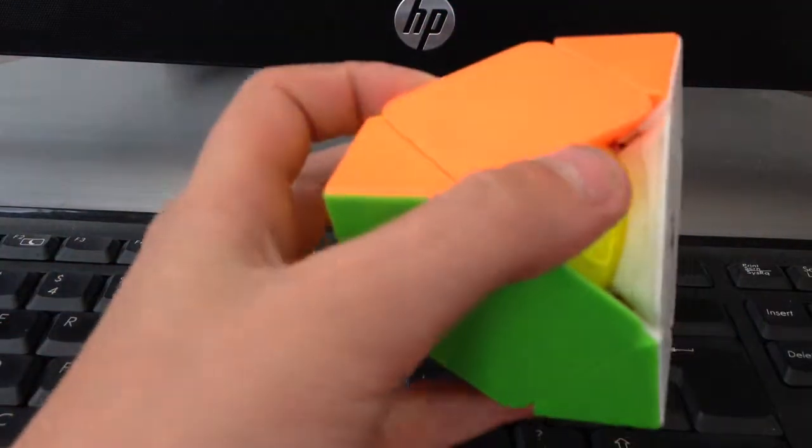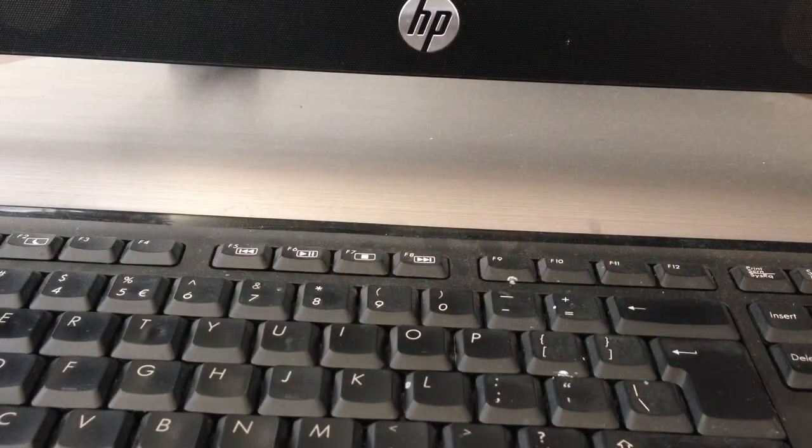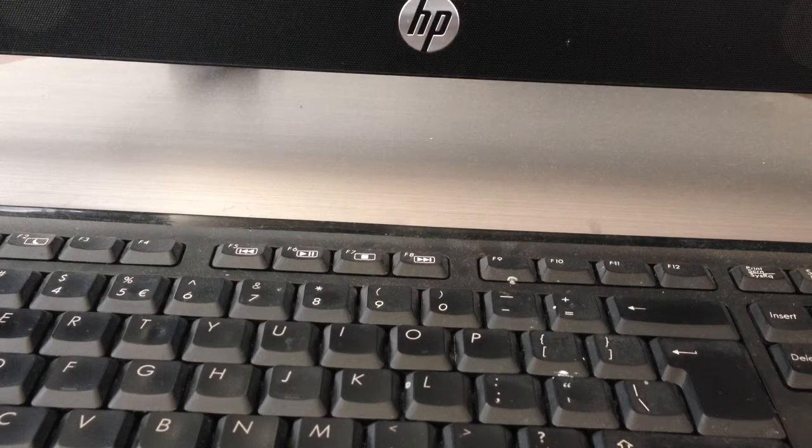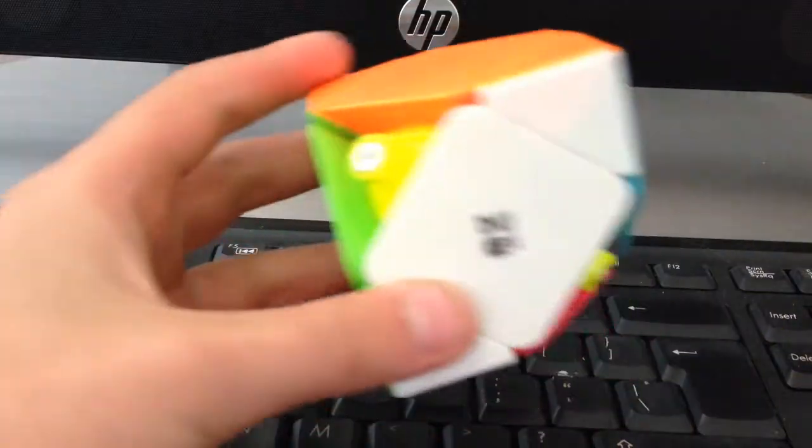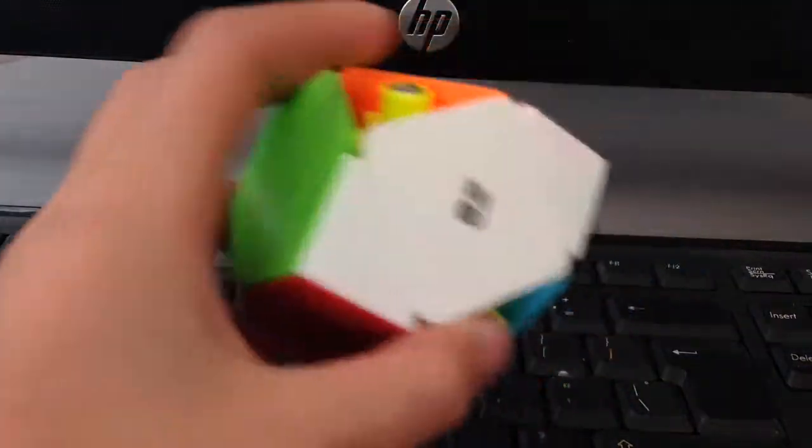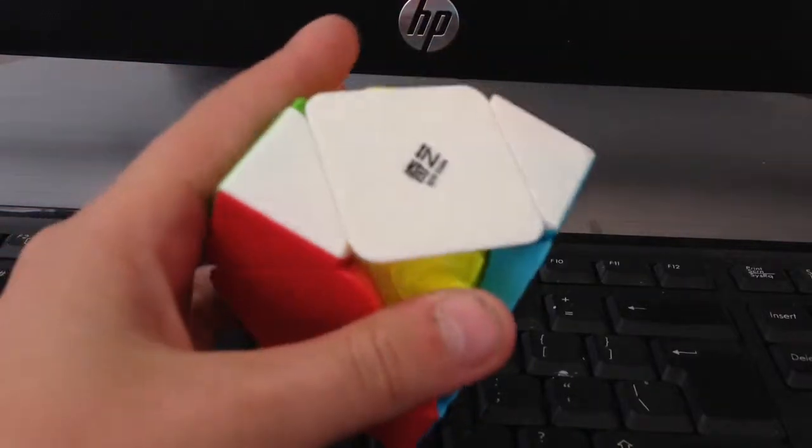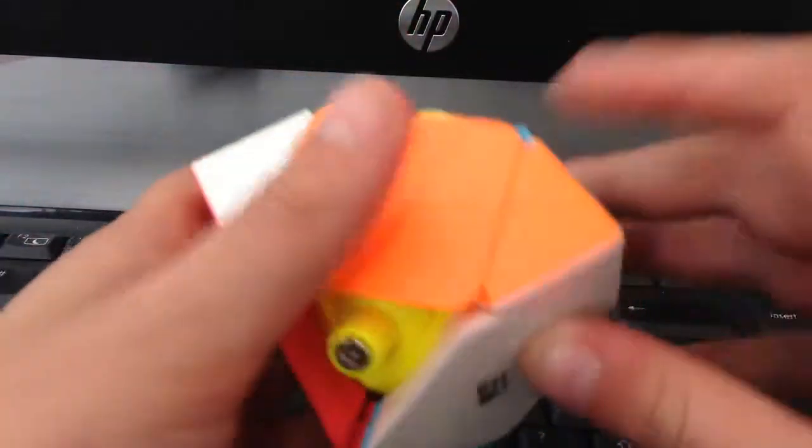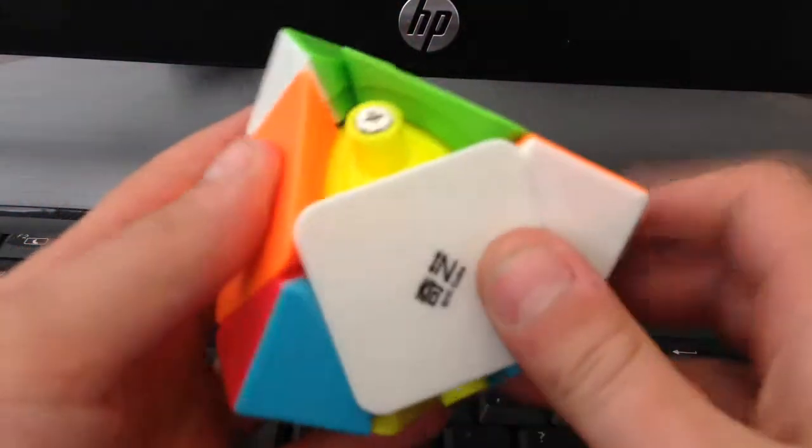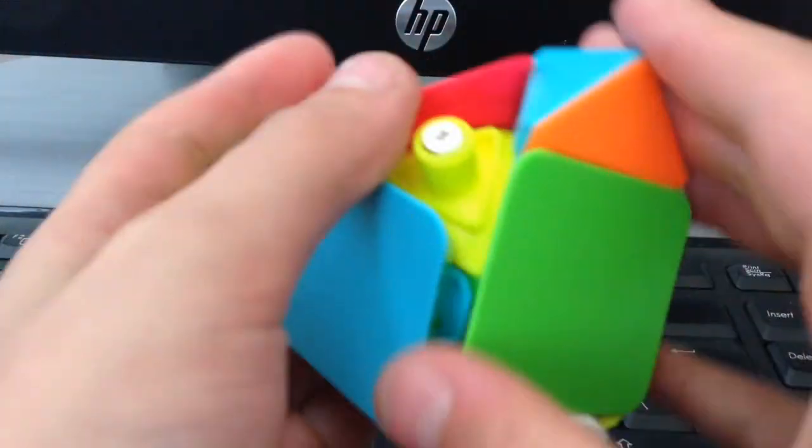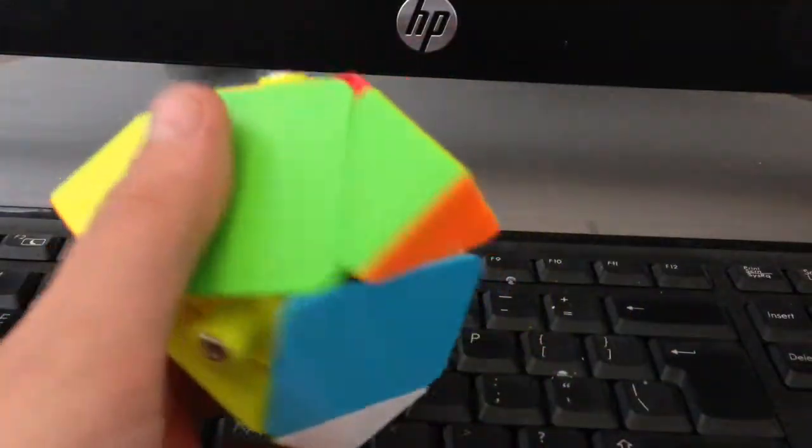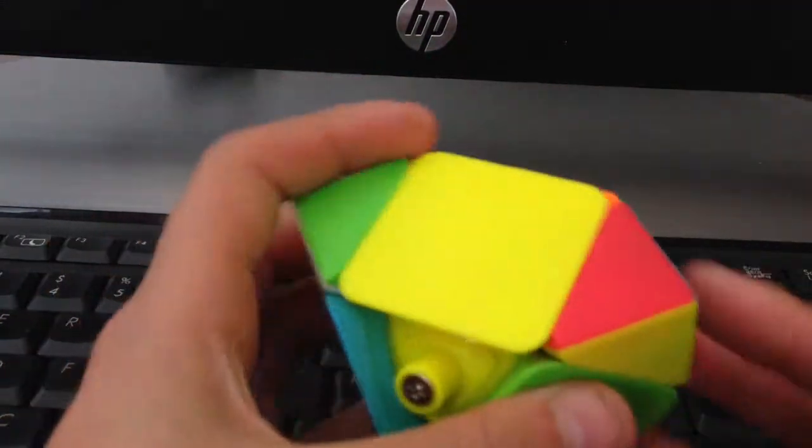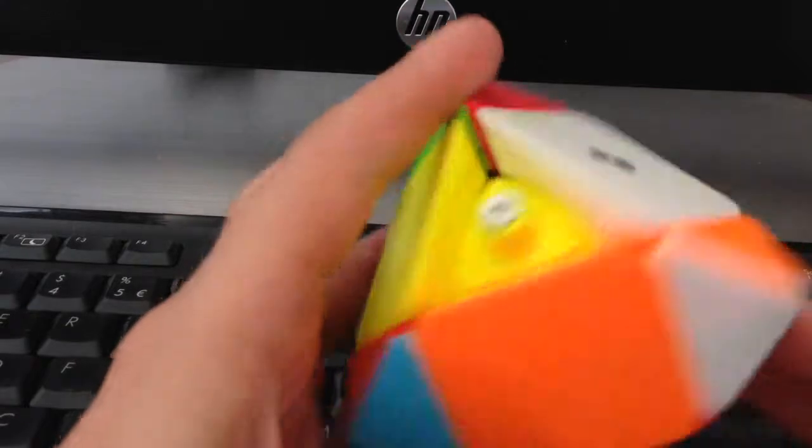Let's get solving. Now you can't solve a cube without scrambling it, so let's get scrambling. I'm just gonna do a random scramble. Yeah this may take a little minute. So I've scrambled the half a skewb, now let's get solving.